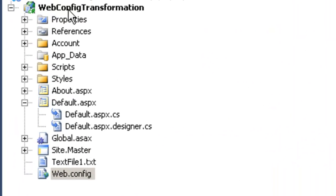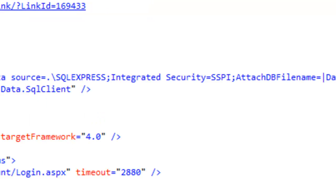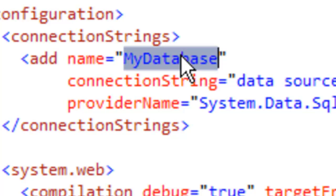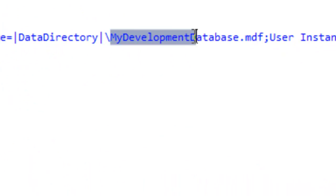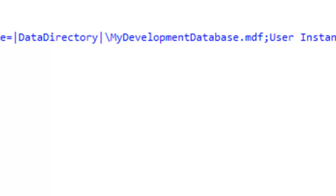Let's consider a simple project called 'web config transformation' which has a web.config file. In this web.config file we have a connection string called 'myDatabase' which currently connects to myDevelopmentDatabase.mdf. What I want is to create different web.config files — like acceptance test, production, debug, release — with different connection strings, so I can deploy the appropriate config file to each environment.